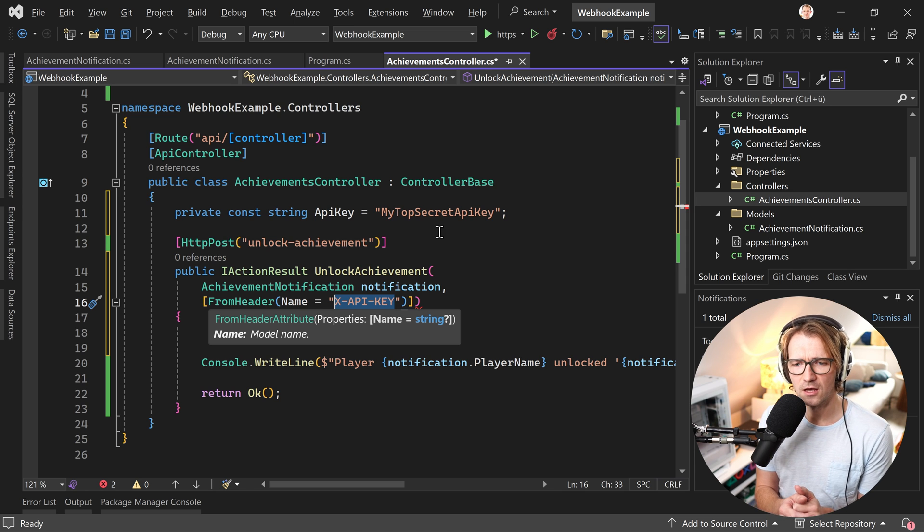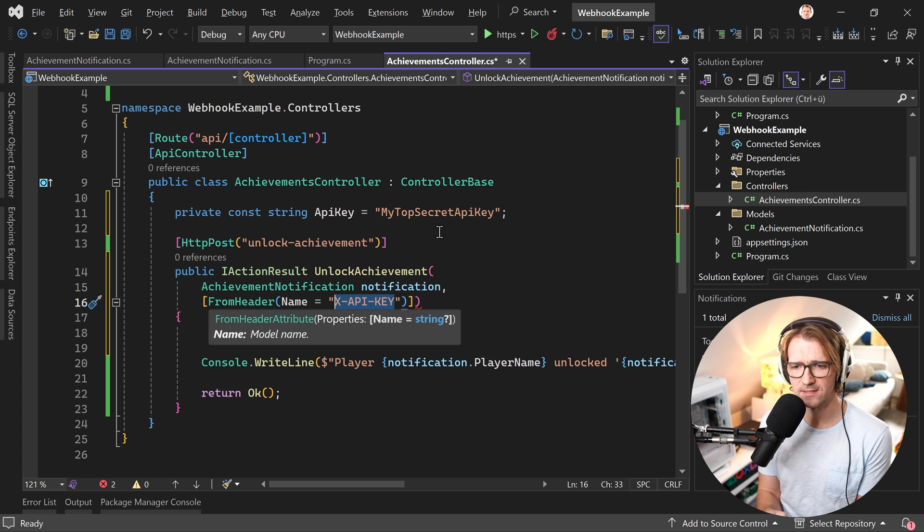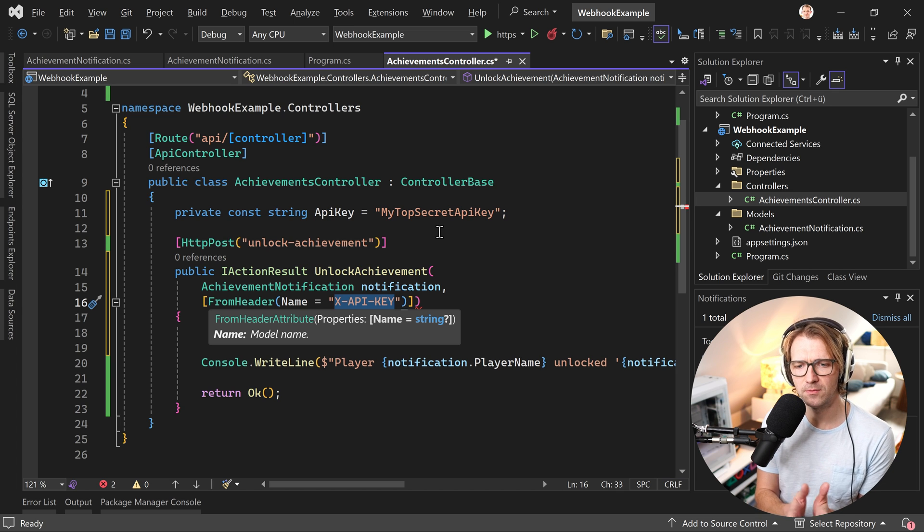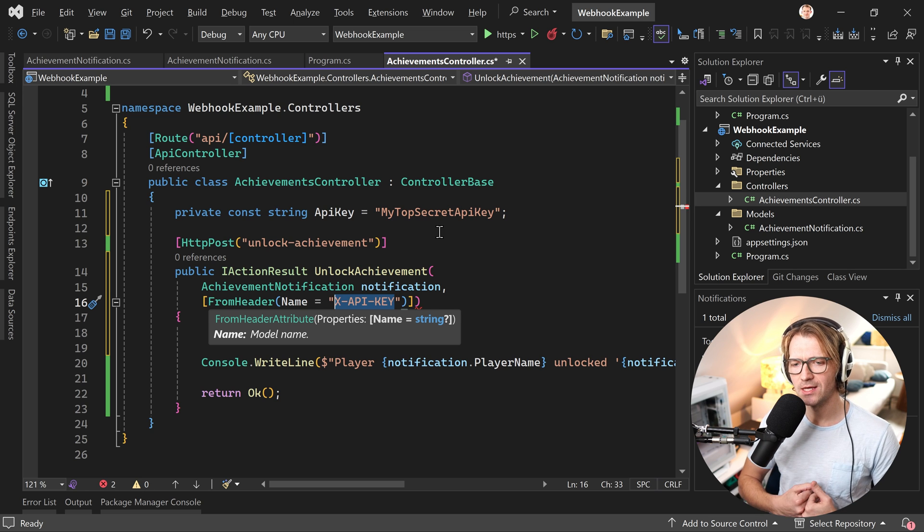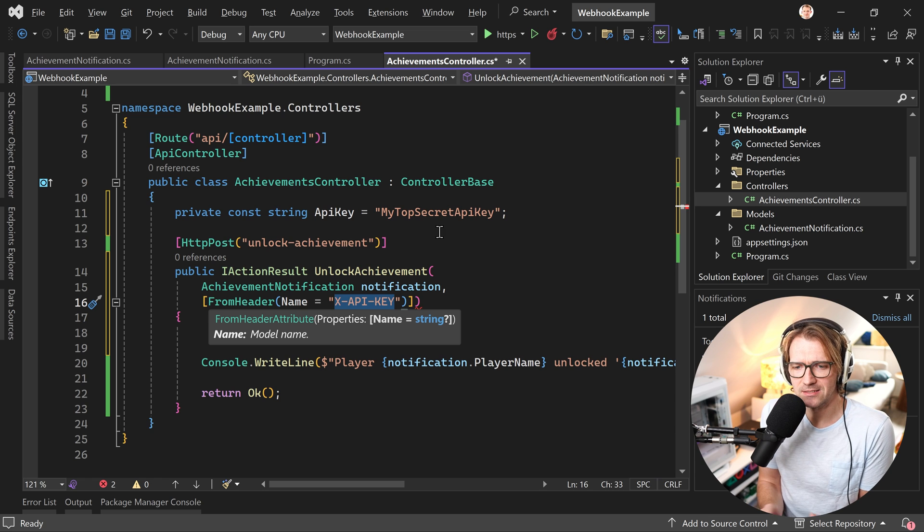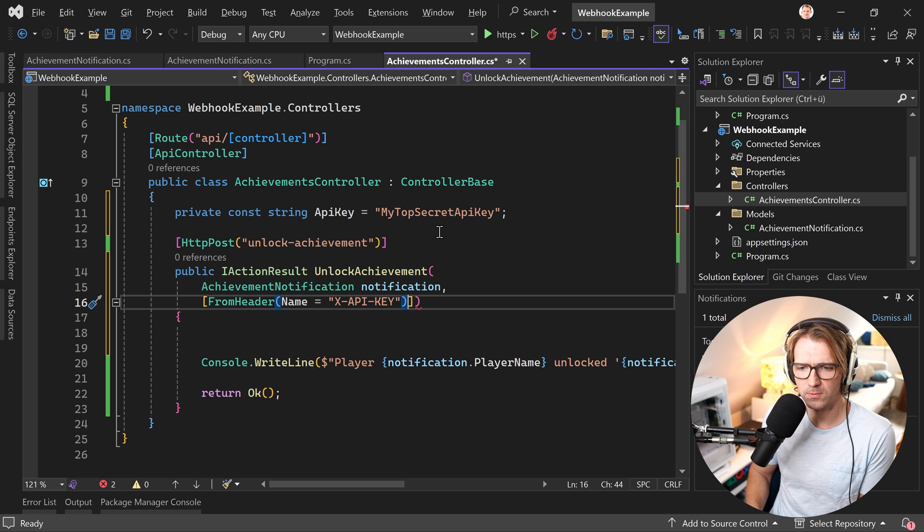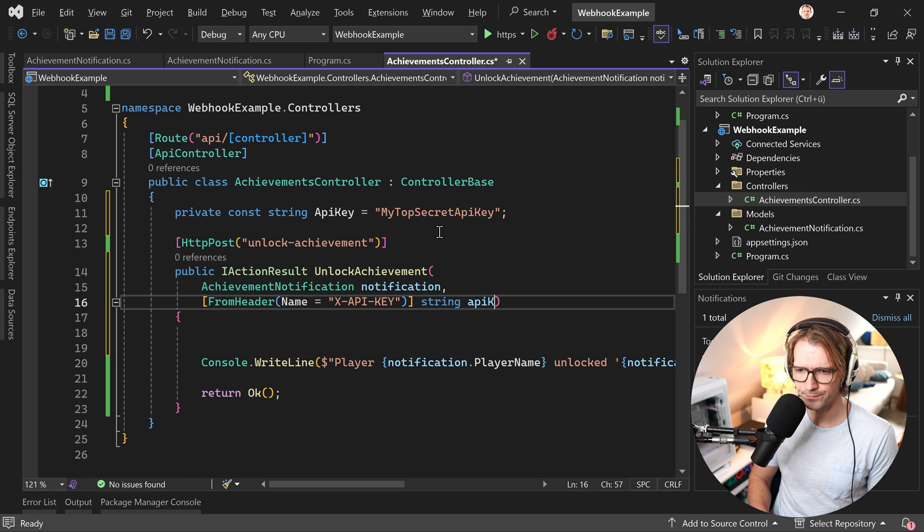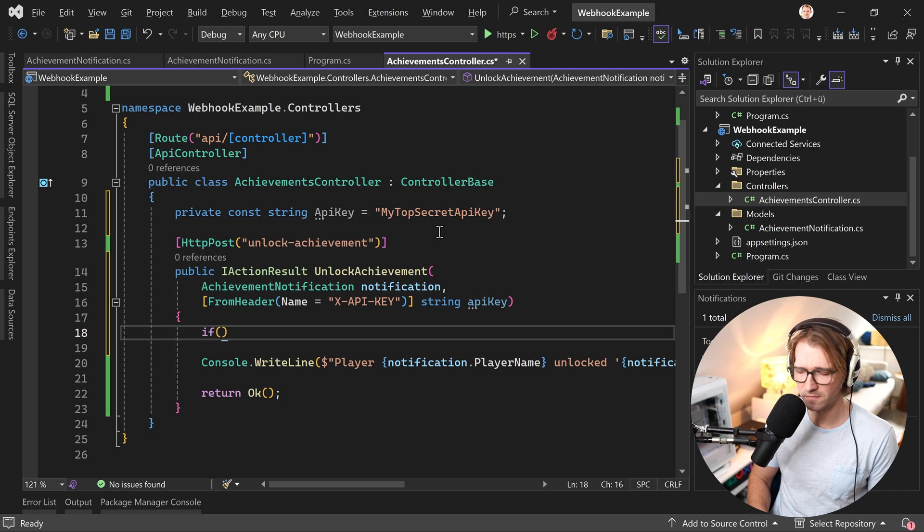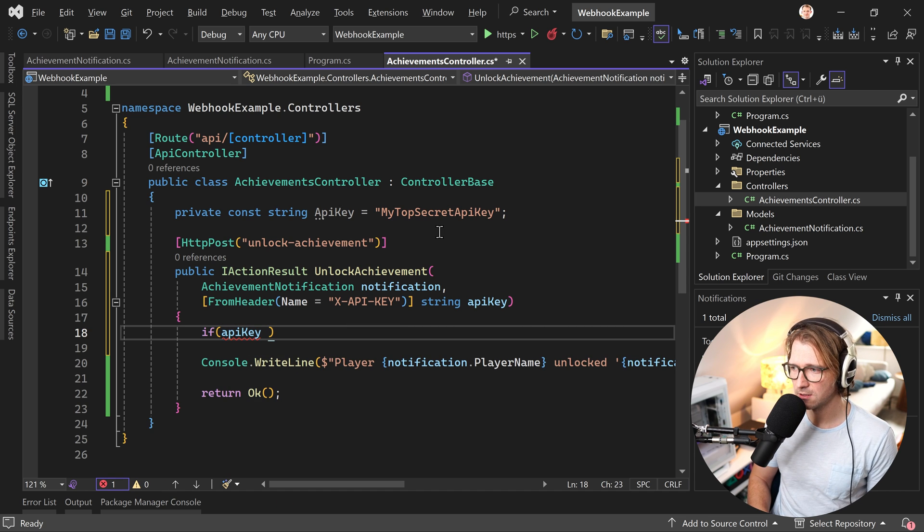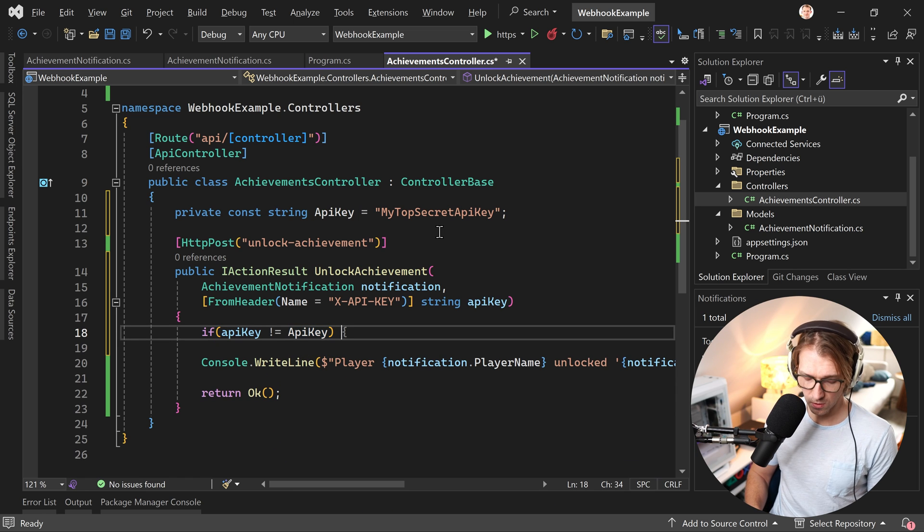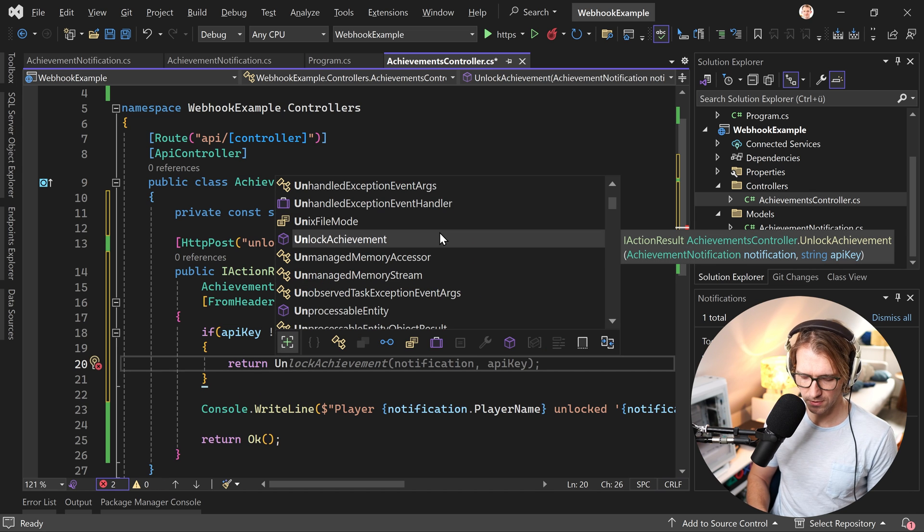And now here we also want to provide this key of course with every request. Typically you would send this with the header of your request. So what you can do here is you say from header, X API key. Now this in the end is a custom header. It's not like the authentication header from when you're using JSON web tokens, for instance. This is actually a custom header, meaning this X-API-key value here. You can decide yourself what you want to write there. This is just something that developed over time. This is now a convention to store an API key in the header of your request. If the API key that is given is not the API key that we want, then we simply return unauthorized with the message invalid API key. And if we have the correct API key, then we write this stuff into the console.